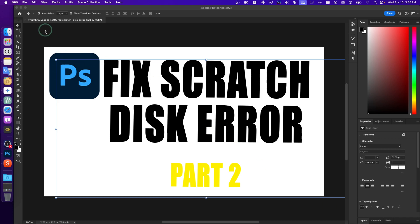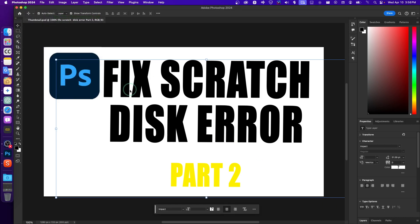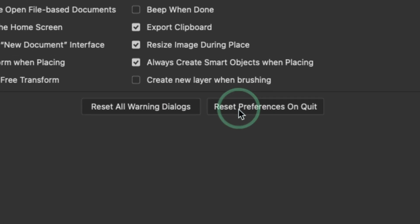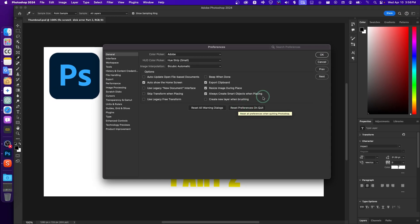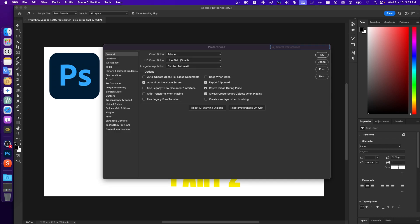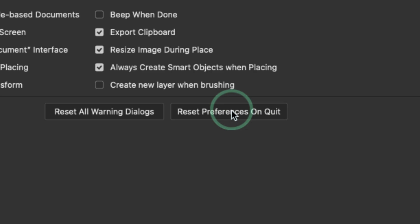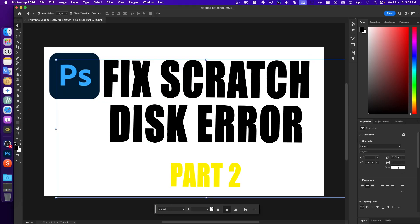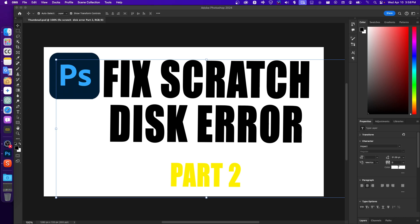Another method is to go to Photoshop Settings > General and click Reset Preferences on Quit. This can fix glitches and errors because Photoshop accumulates a lot of cache files over time. Resetting clears those settings and brings Photoshop back to a clean state. I'm not going to do it since I just installed Photoshop recently, but you should.